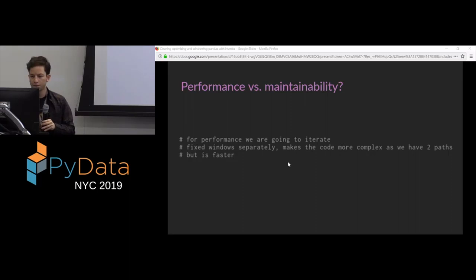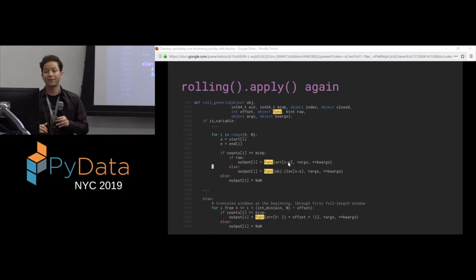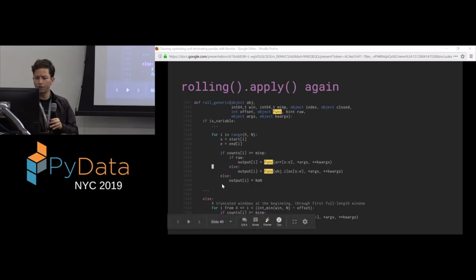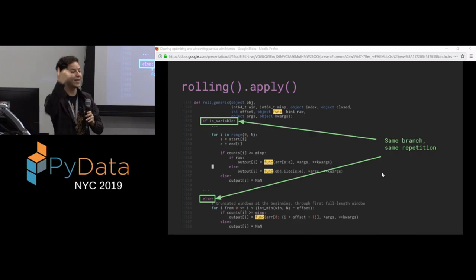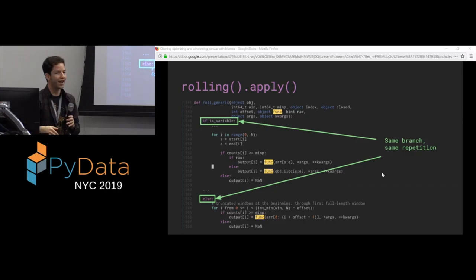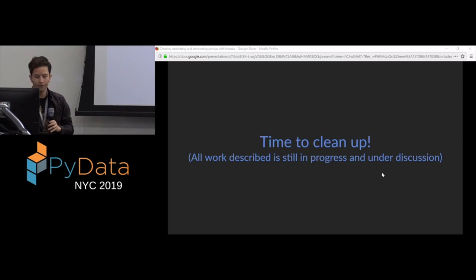You will find an explanation right above this code in a comment. And it reads as this. For performance, we are going to iterate fixed windows separately. It makes the code more complex as we have two paths. But it's faster. So there's a clear trade-off going on here. There's a trade-off between maintainability on one hand and performance on the other hand. And this code opted for performance. Here is the code for rolling apply again. Except this time, I zoomed out. What I want you to notice here is the same if-else happens again. You get the same branch, the same repetition, and this was done clearly for the same reasons.